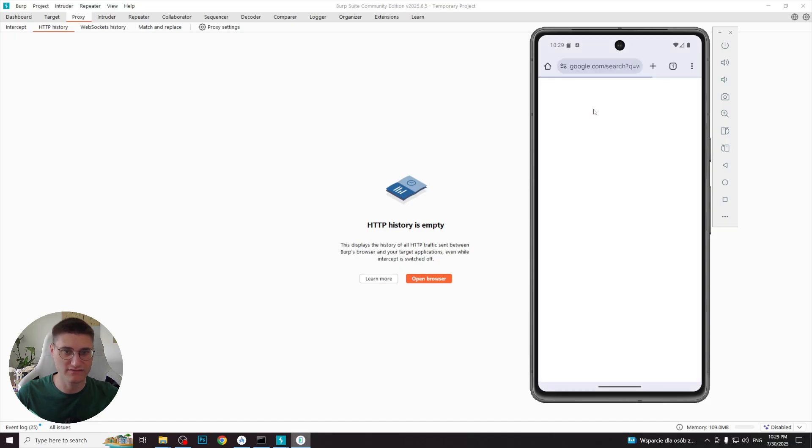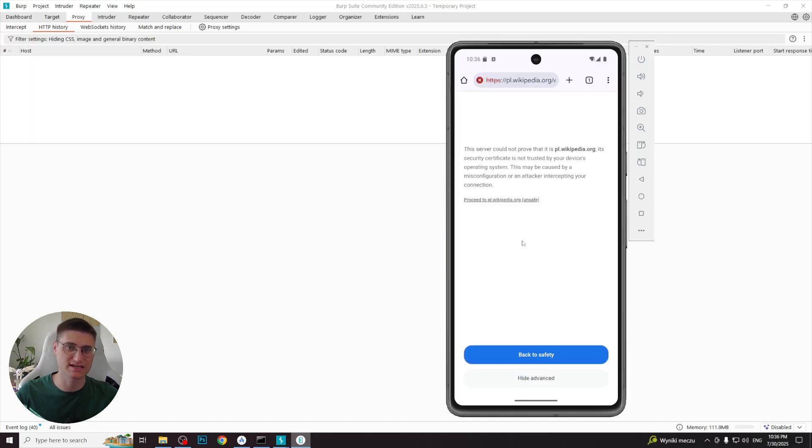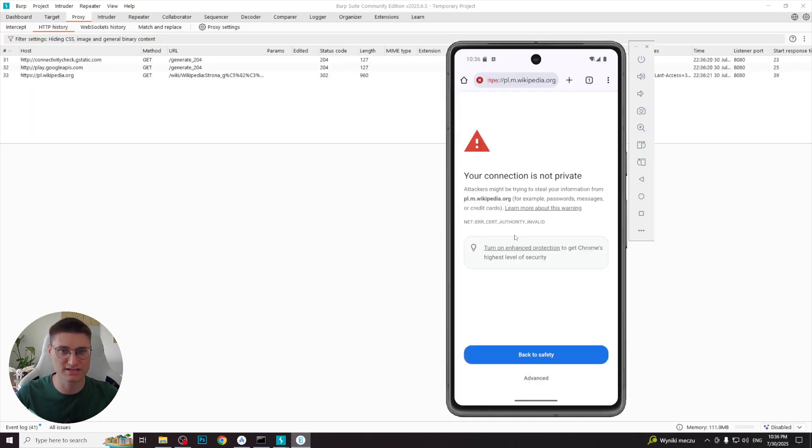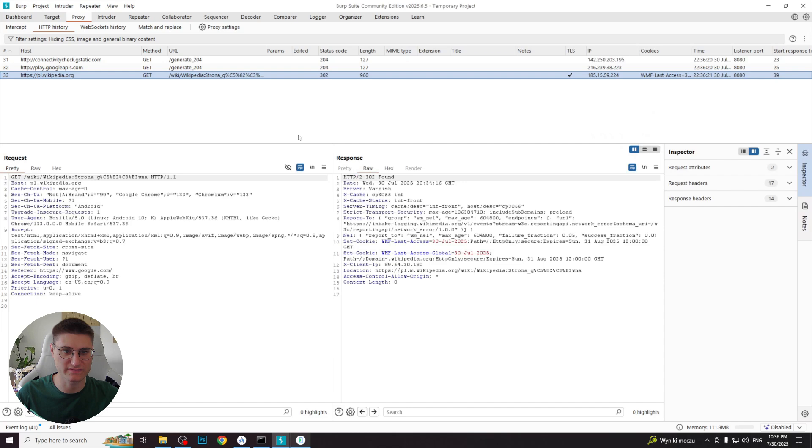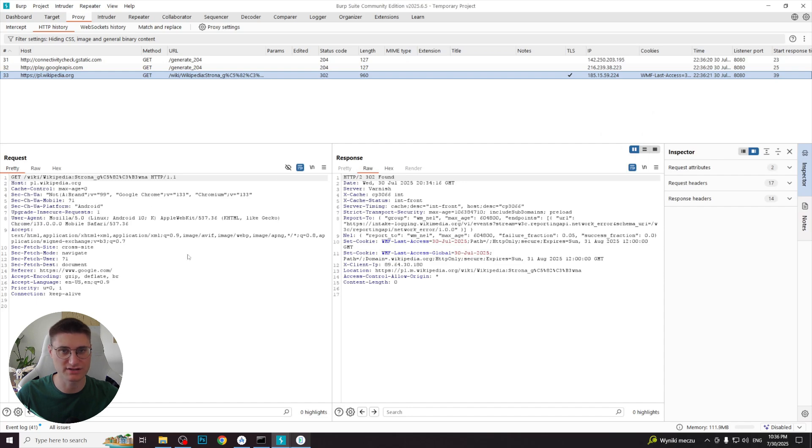However, they will mostly be unsuccessful and you will see connection is not private message because we didn't configure the trust certificate yet.